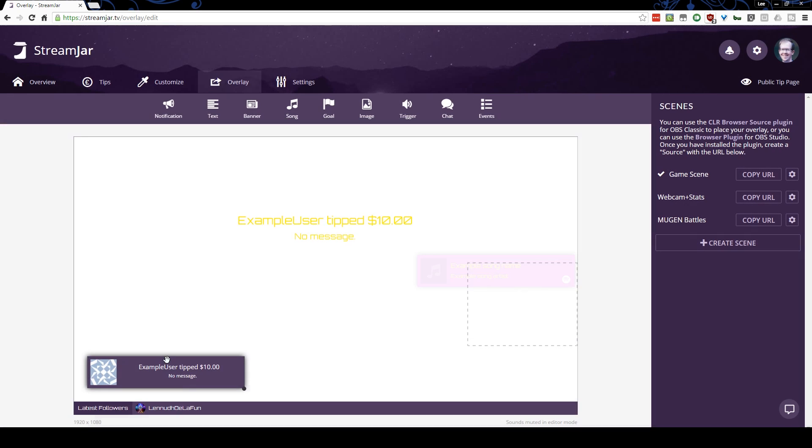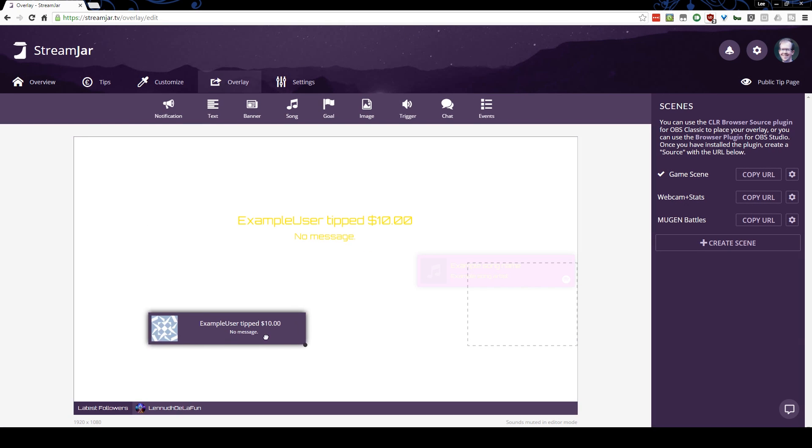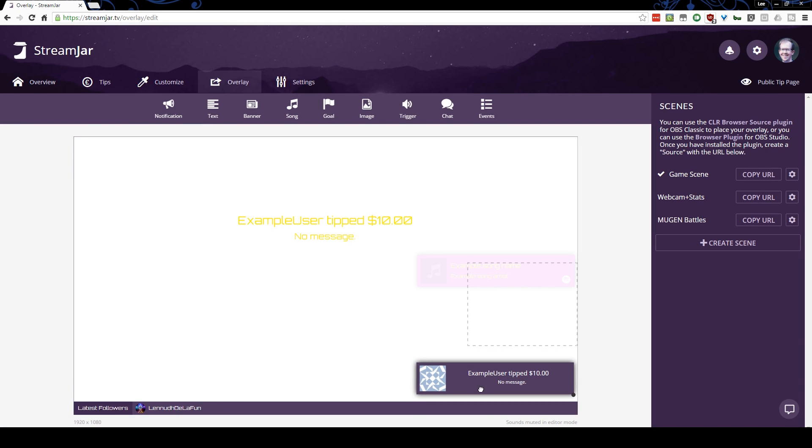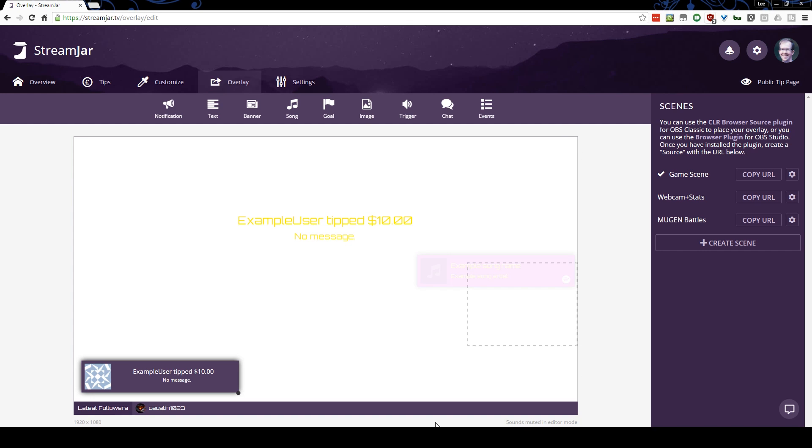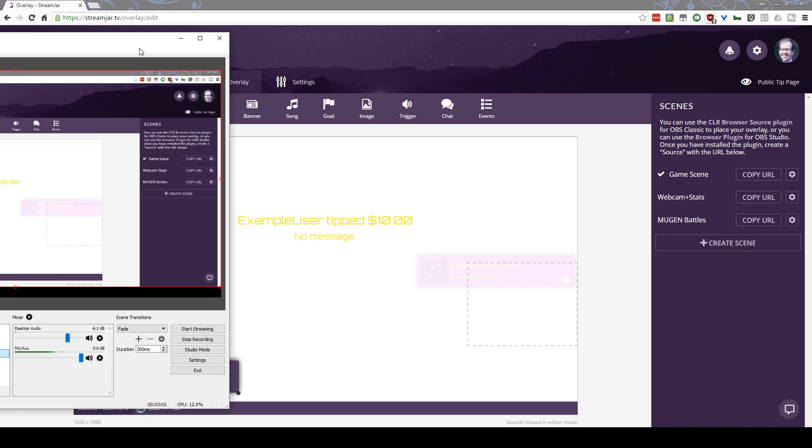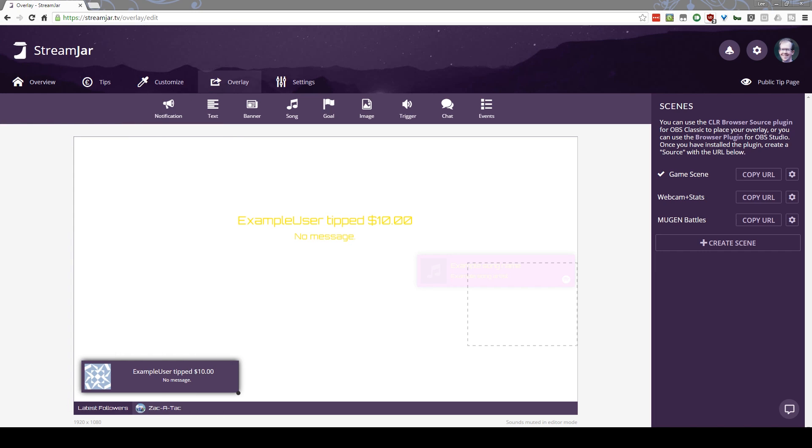So once you're done, you save that, and wherever this goes is where it's going to pop up on your screen. So this window is a 1920 by 1080 window, and that you can see down here. And that means that it basically will fit a 1920 by 1080 OBS screen, or any variation of, so 720 or any of those 16 by 9 ratios.